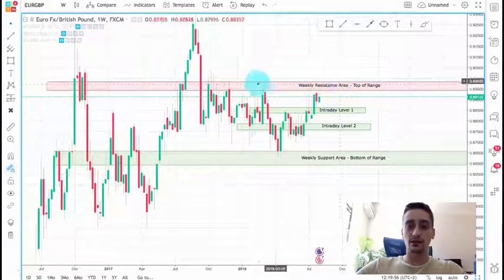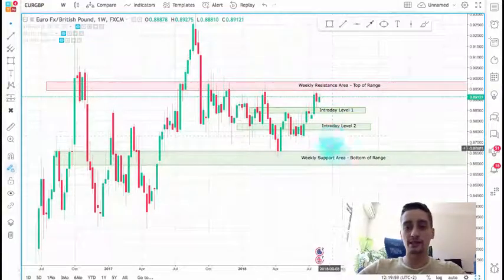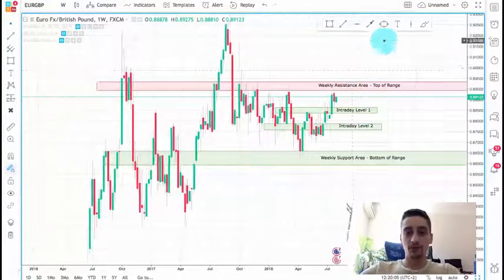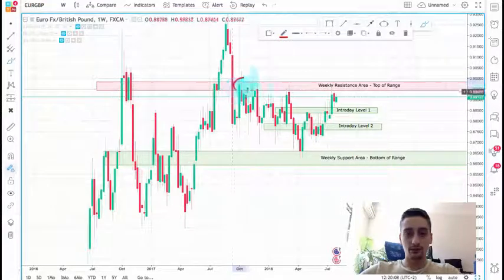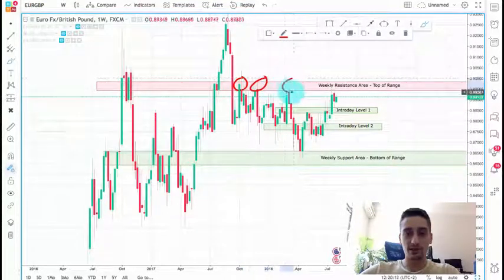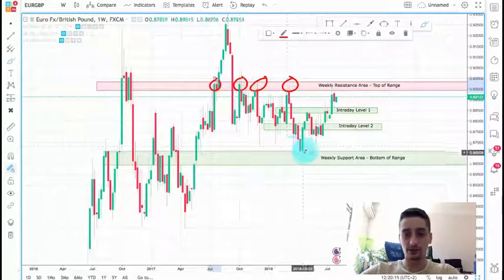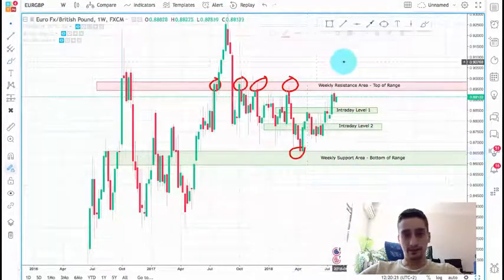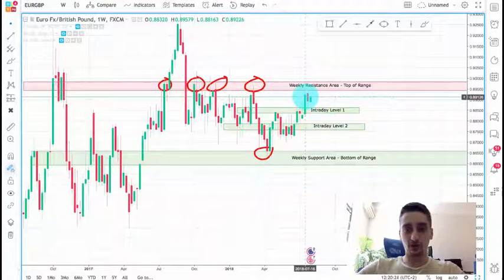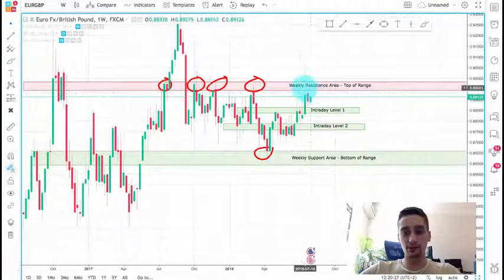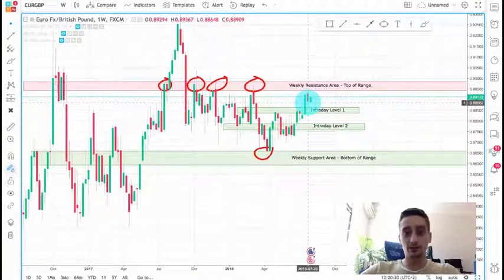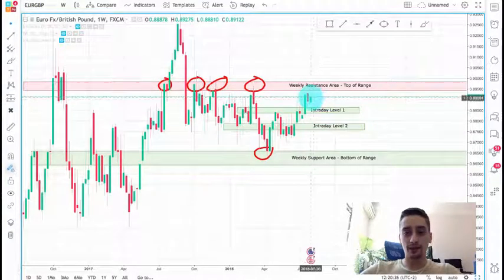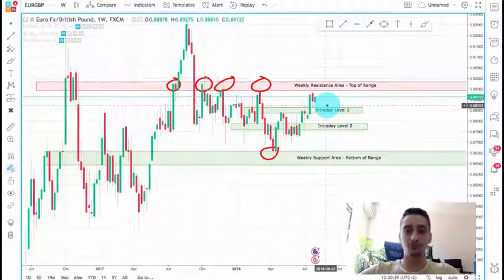I have already defined my weekly resistance and weekly support areas — those are basically the top and bottom of the range. You can see that the price reacted several times from this resistance, and one or two times from the weekly support. Two weeks ago the price reached the top of the range, the weekly resistance, bounced from it. We saw a downtrend throughout last week, and so far this week it started with an uptrend, but I believe the downtrend will remain till the end of the week.